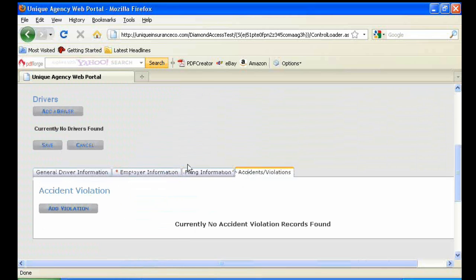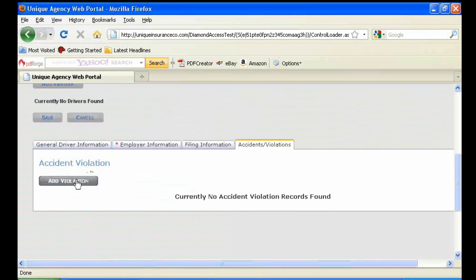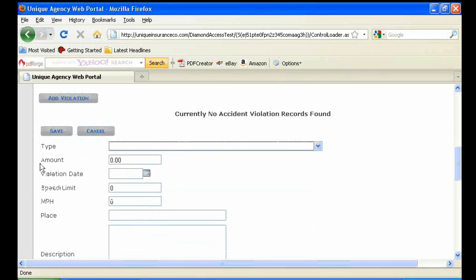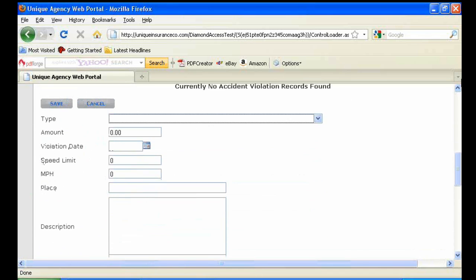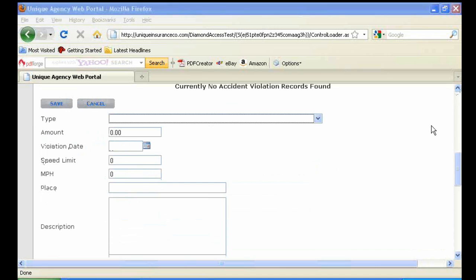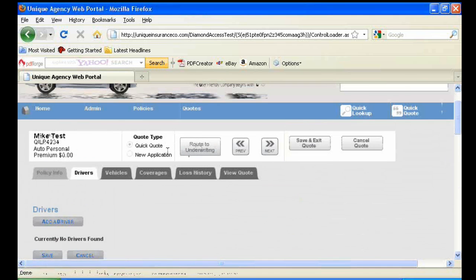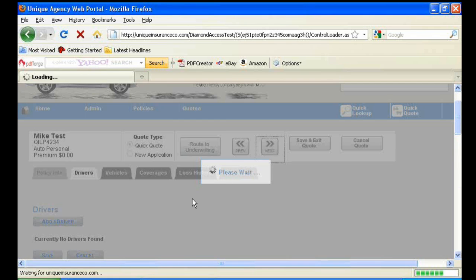The fourth tab is Accidents and Violations. The two main things you want to have filled out under Accidents and Violations are the type and the date of the violation or accident. Once you have all that information, you can click Next.